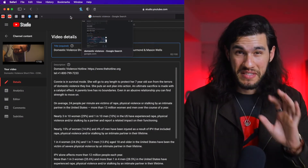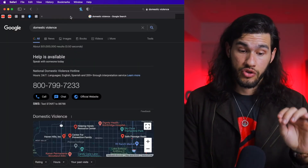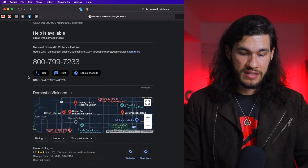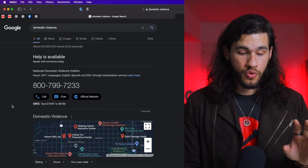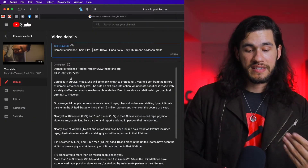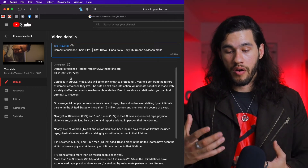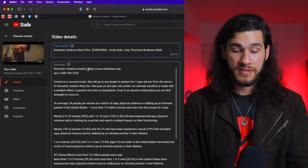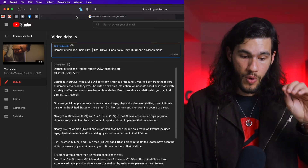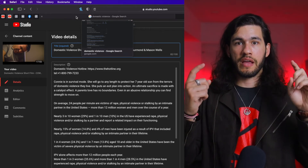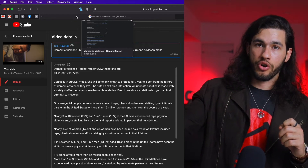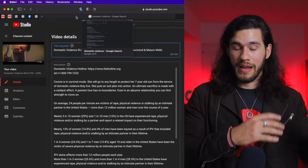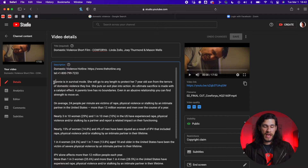A trick I did with this video specifically: whenever you search 'domestic violence' on Google, you see the National Domestic Violence Hotline number and related information. So I put that at the top of my description. At the same time, I'm helping the theme of the video. Google then links the two and says, 'We've already ranked this information highly — this video has the same description, so let's rank it higher.' That helped us rank really high up.